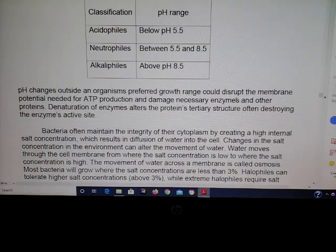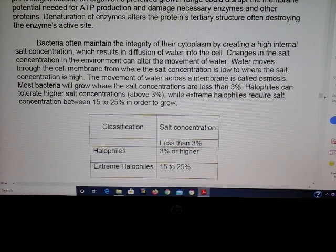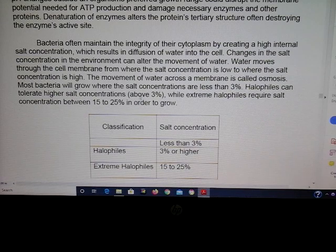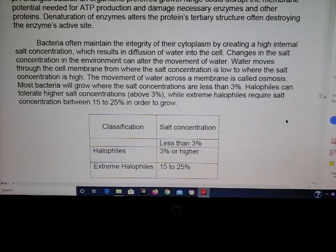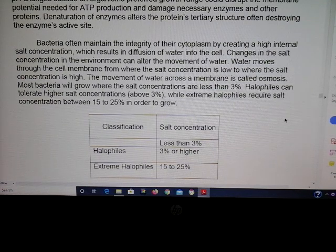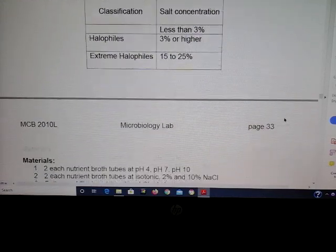Regarding salt concentrations, a halophile is any microbe that can grow in 3% or greater NaCl. Some extreme halophiles can grow up to 25% salt, but just know halophiles require 3% or greater. Also be familiar with osmotic terms: in an isotonic solution there is no net movement of water; in a hypotonic solution water moves into the cell; and in a hypertonic solution water moves out of the cell.